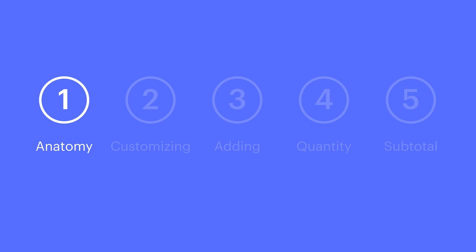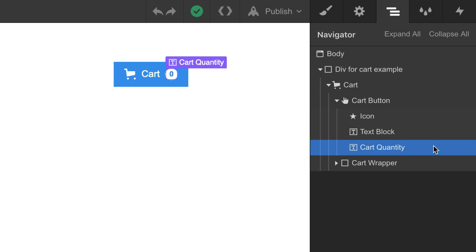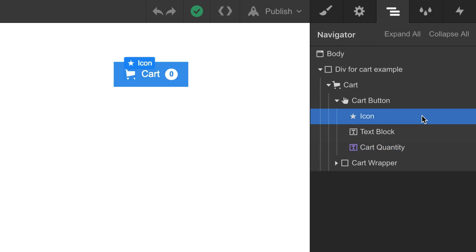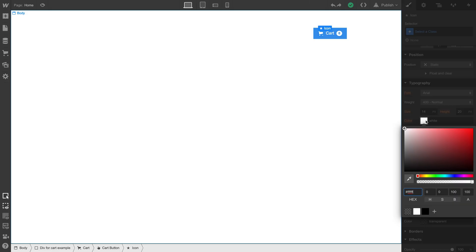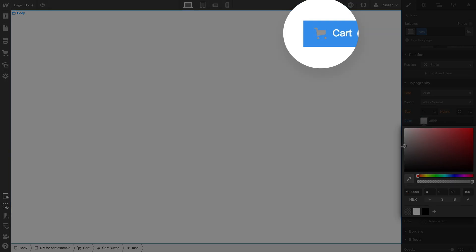Let's talk about the icon, specifically the icon color. Want to change it? Make sure the icon's selected. You know how we change text or font color for our typography? Same thing here. That's icon color.